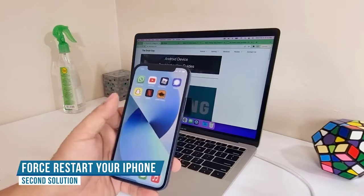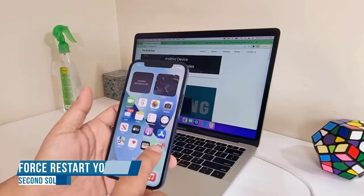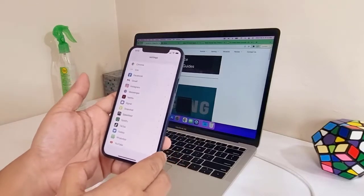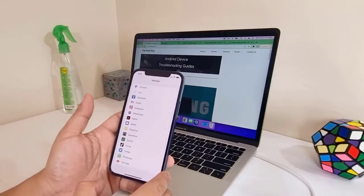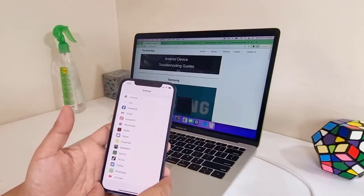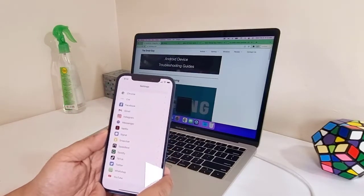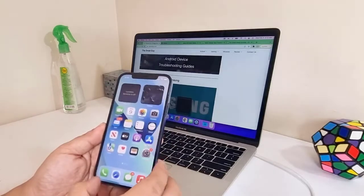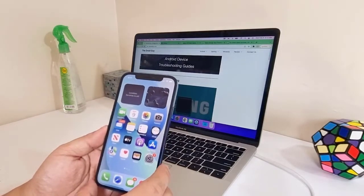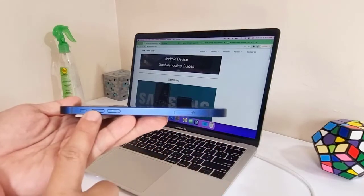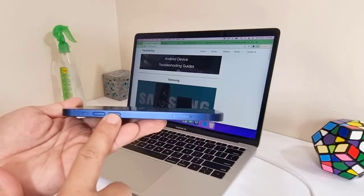It's a simulated battery removal that often fixes minor system glitches as well as refreshes the memory of your device. In most cases, doing so will fix minor issues like this. This is how you do it: press and quickly release the volume up button, and then the volume down button.